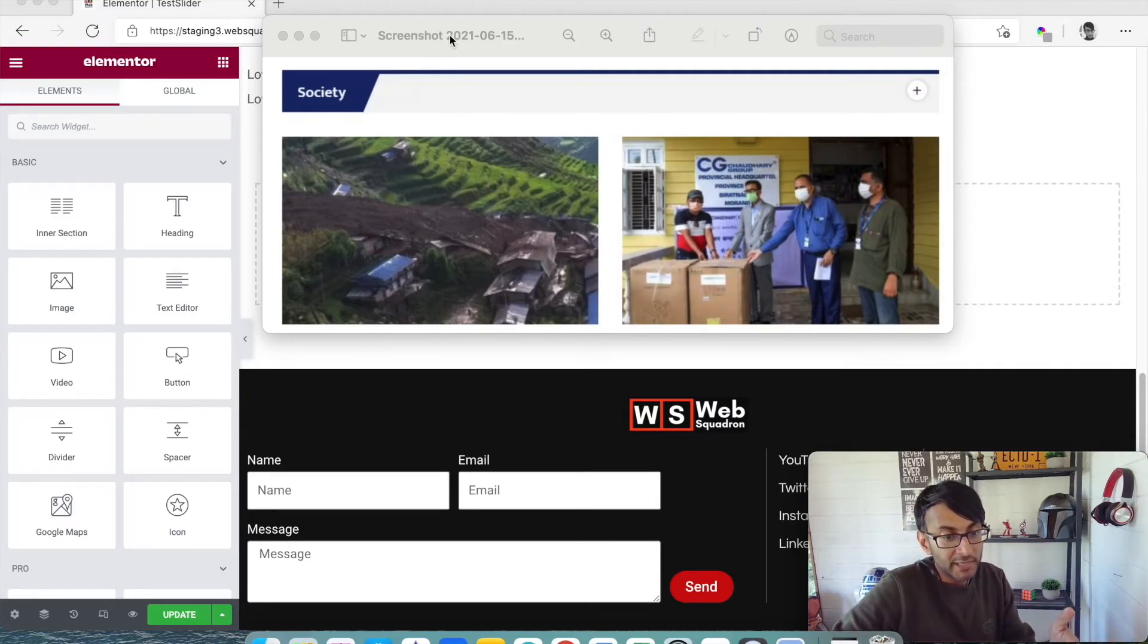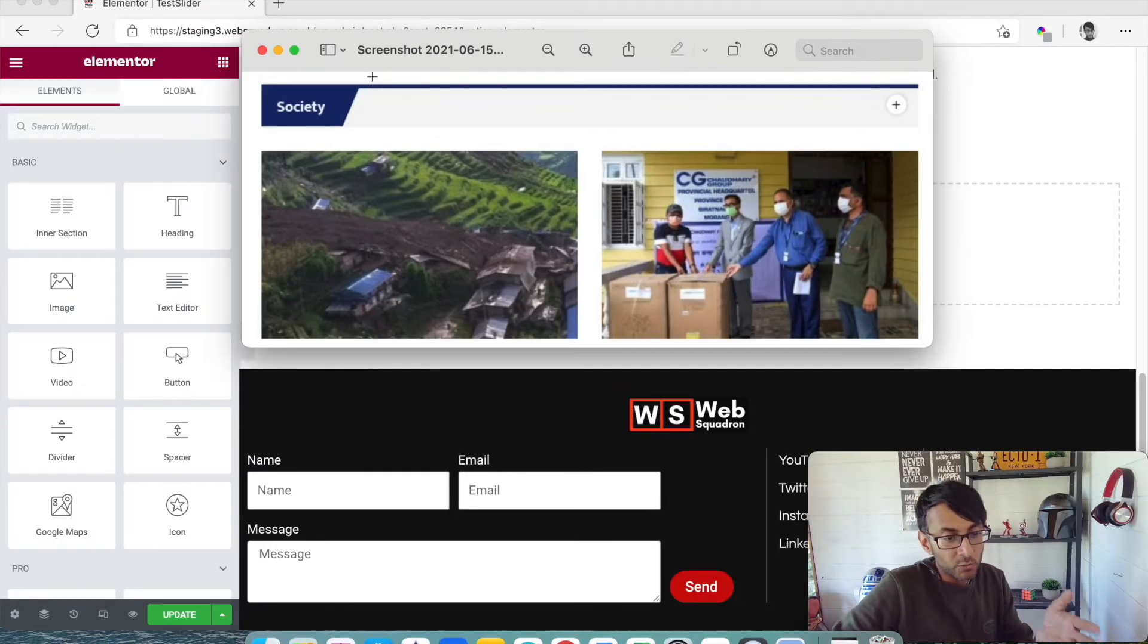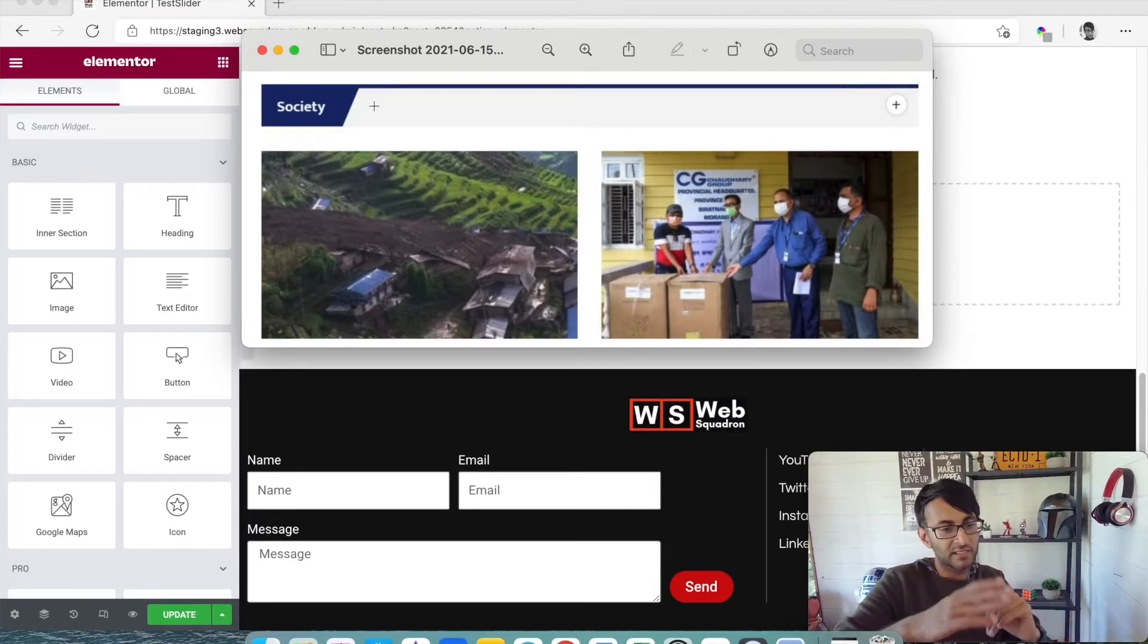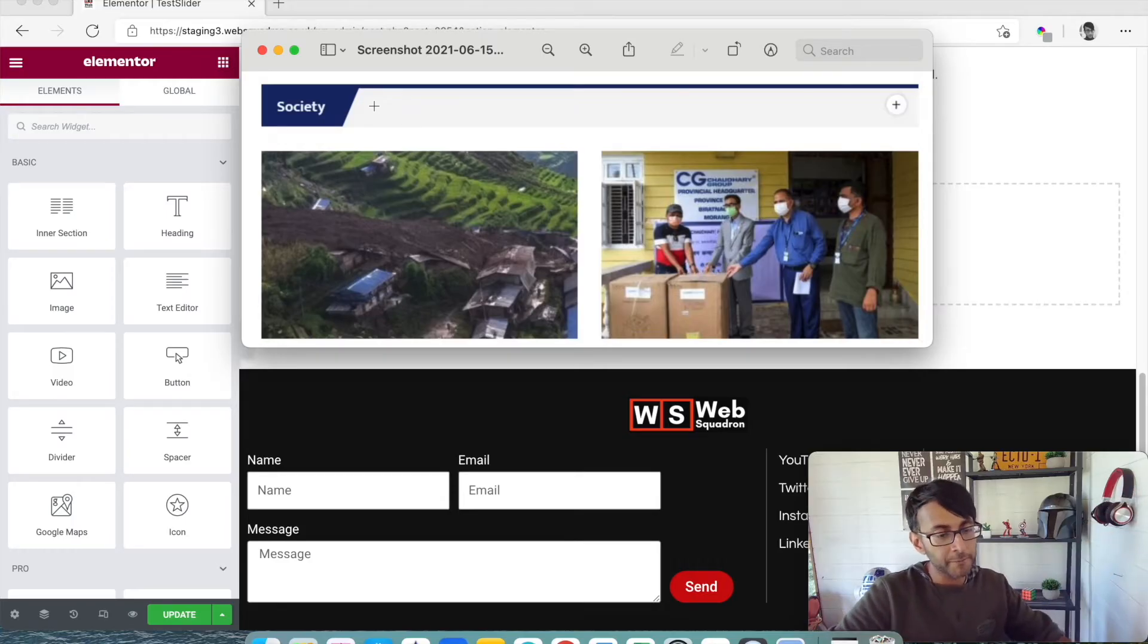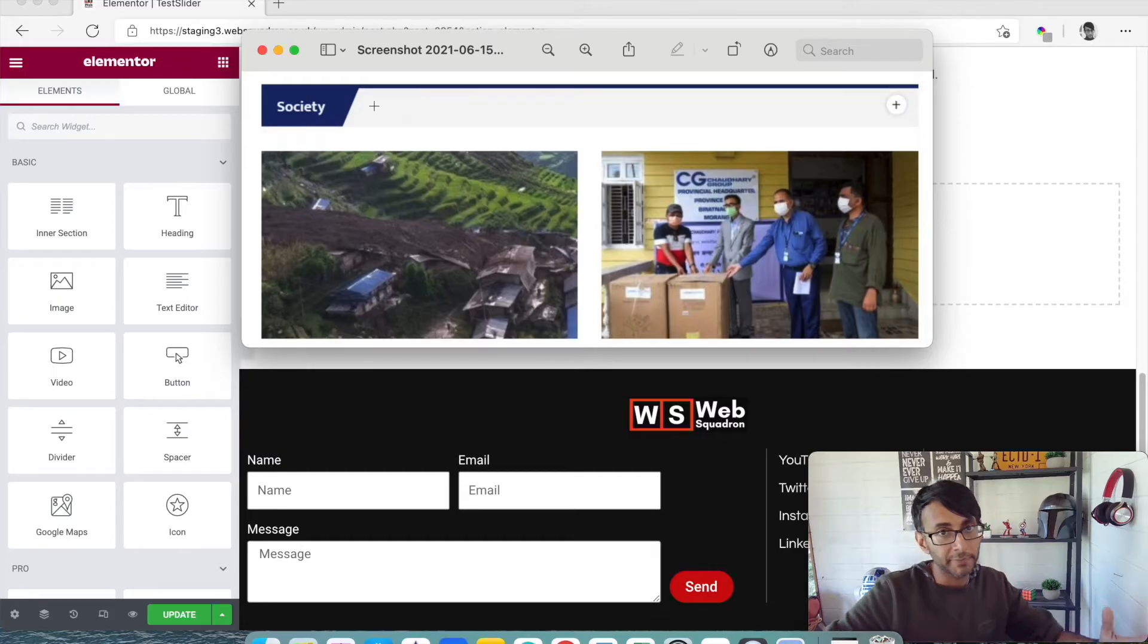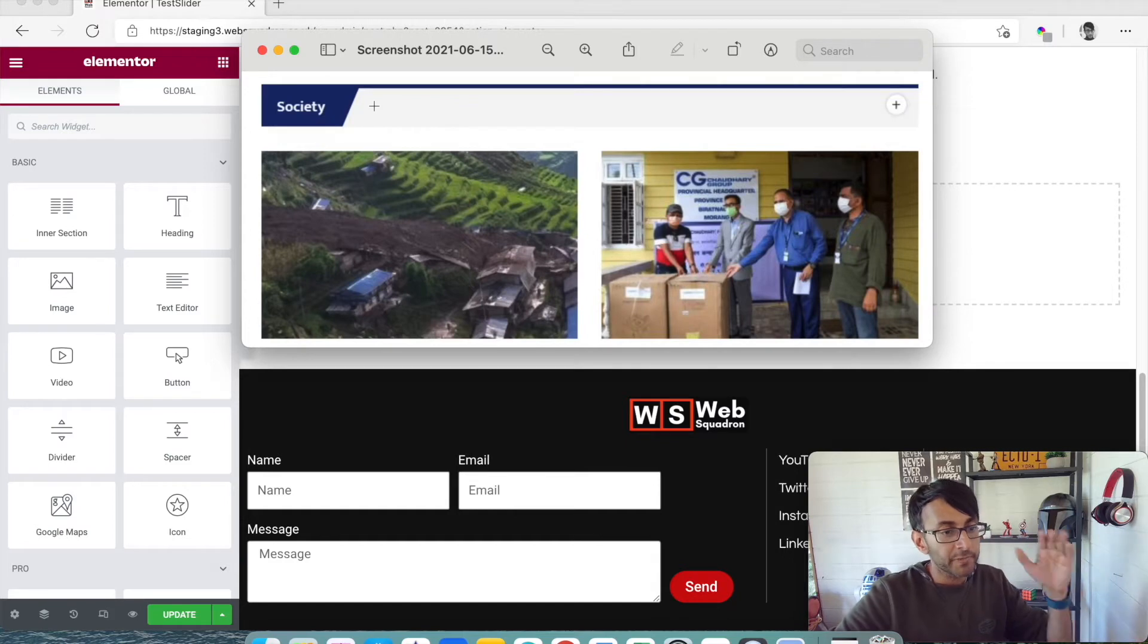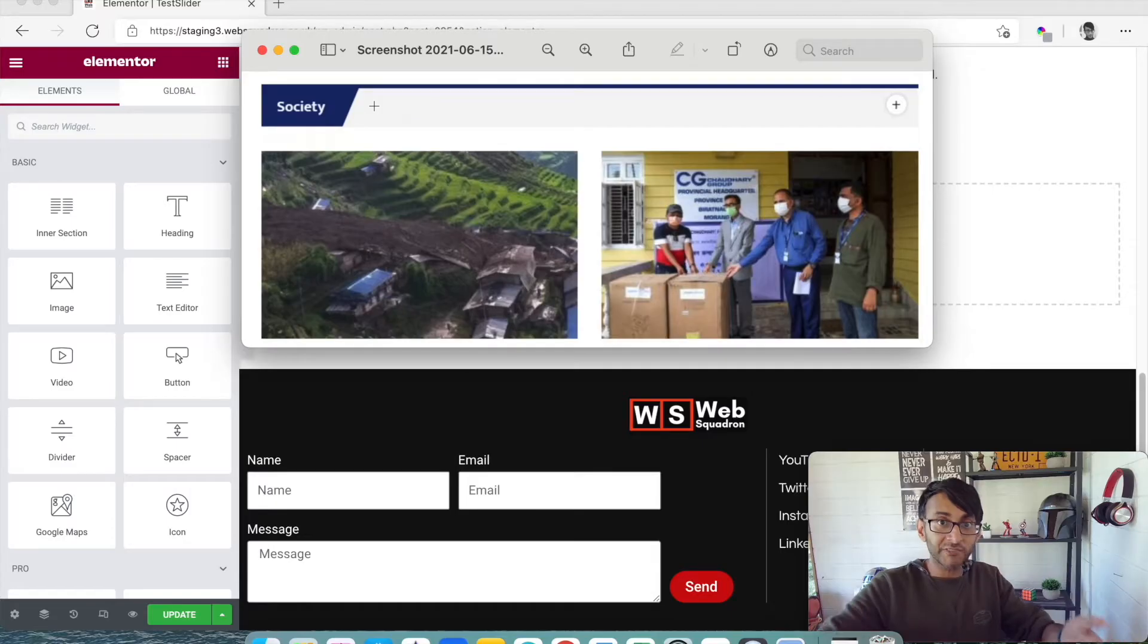So over here we have an image and what he wanted to do was how can he create this header. You can see it's got a title and then it's got this diagonal slash with blue and a bit of gray. Some of the solutions being offered to him were to use CSS coding or maybe a plugin. I want to show you a way of how you can do it without any CSS coding and just using what's available within Elementor.